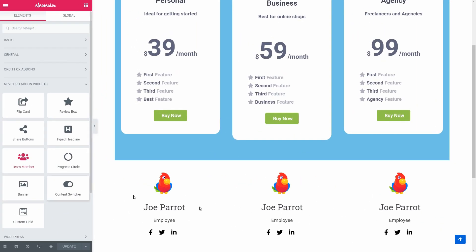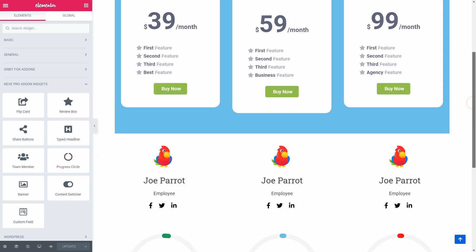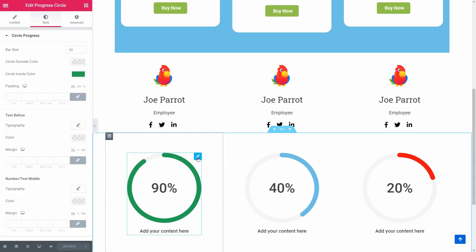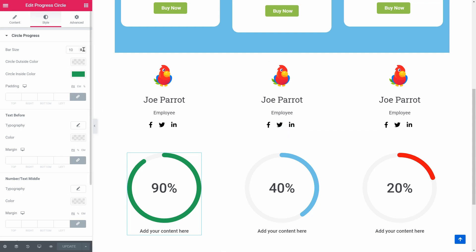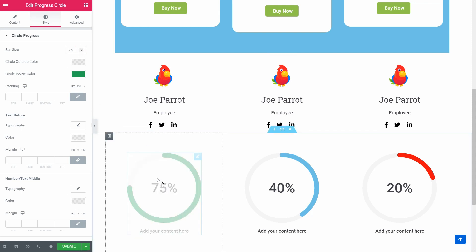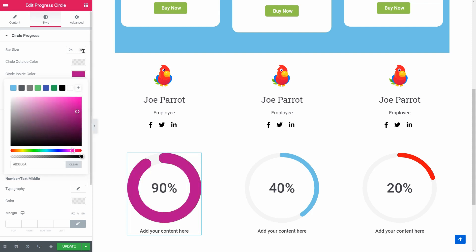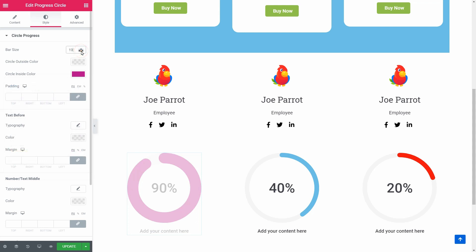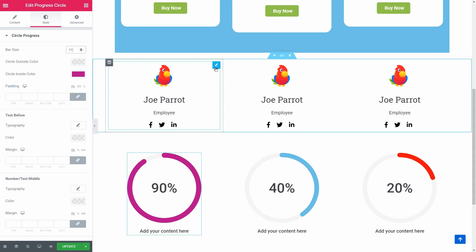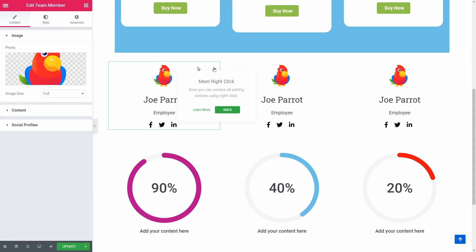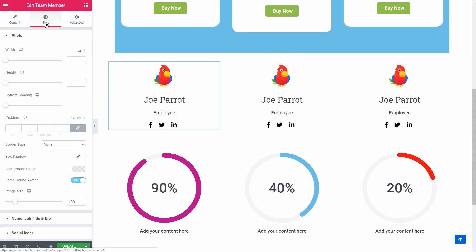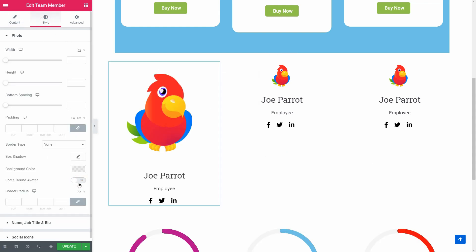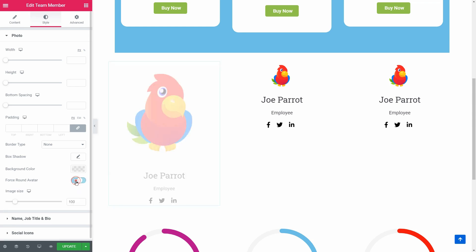The Team Member element and the Progress Circle are pretty straightforward pieces of content, but with lots of options. One of the things I want to mention here is that you can force any image to be displayed as a circle in the Team Member element.